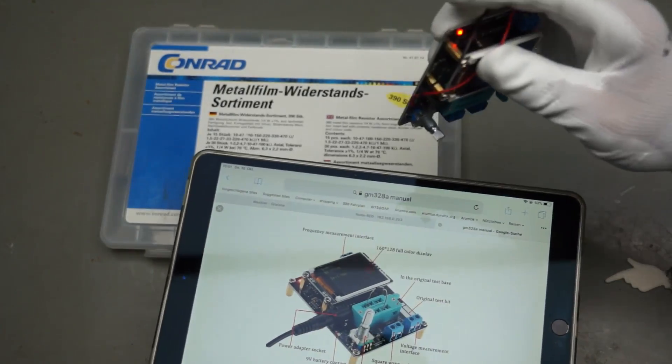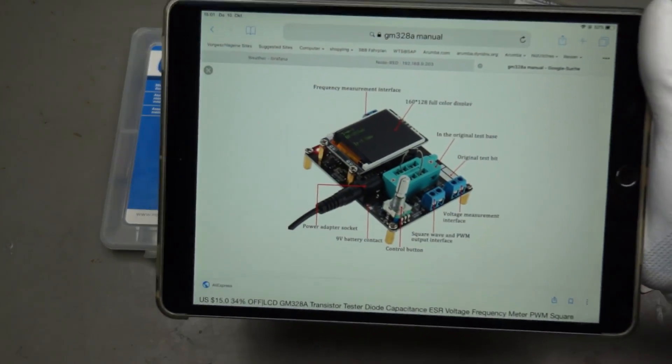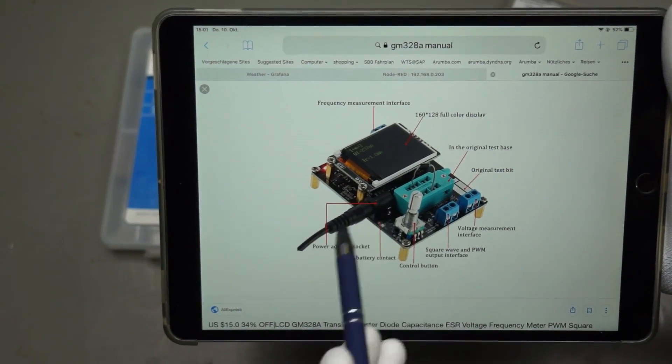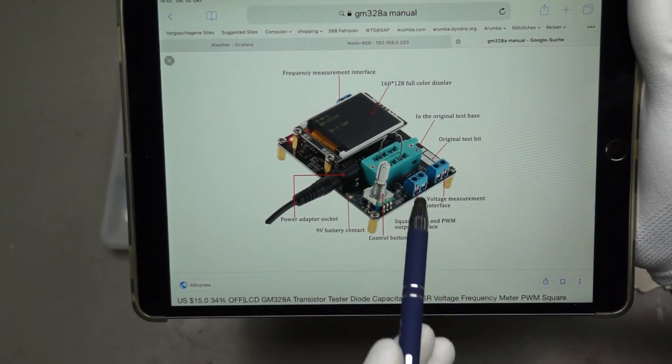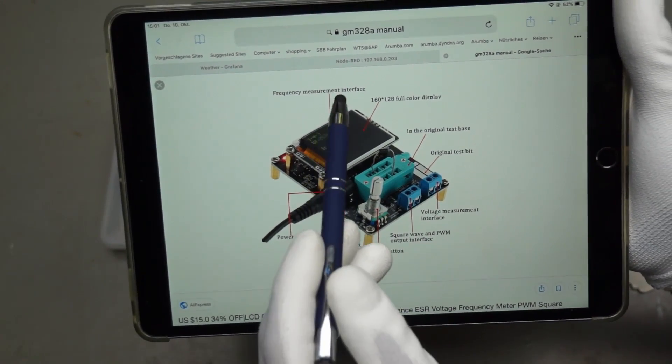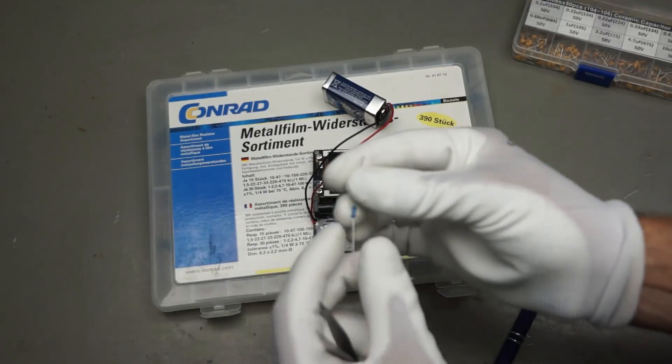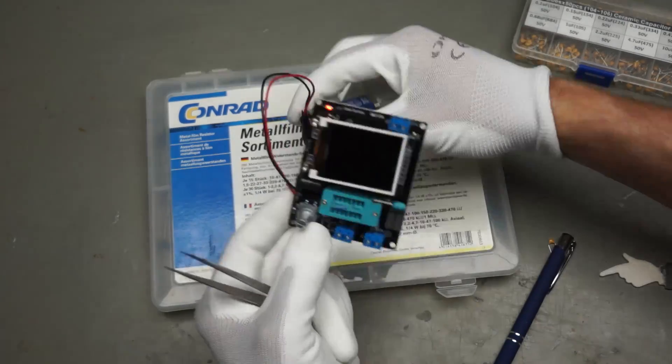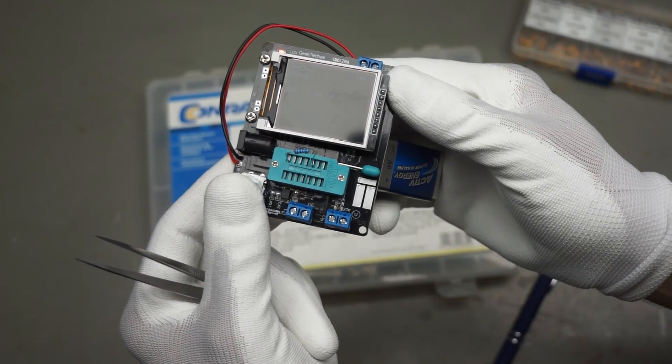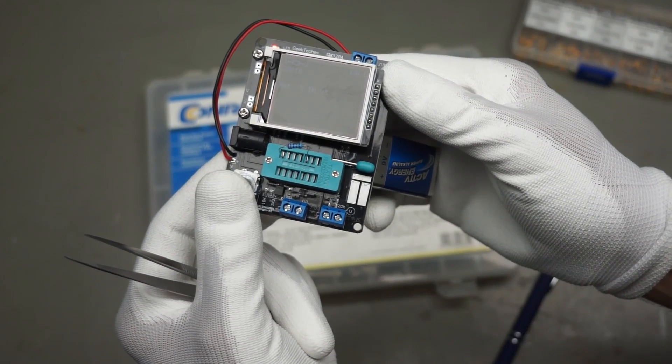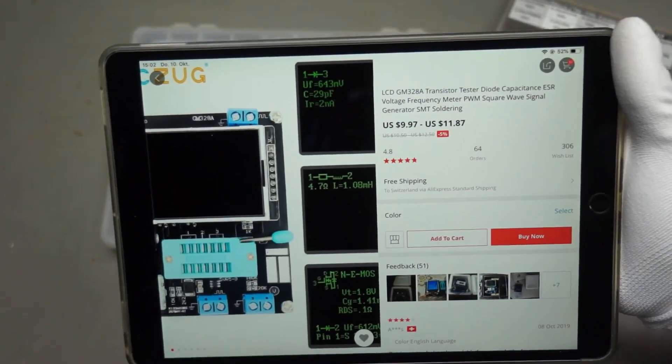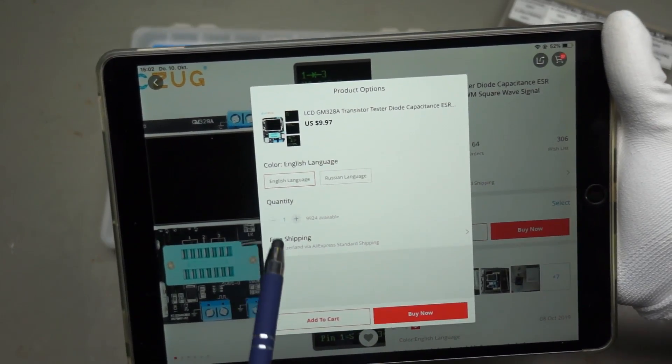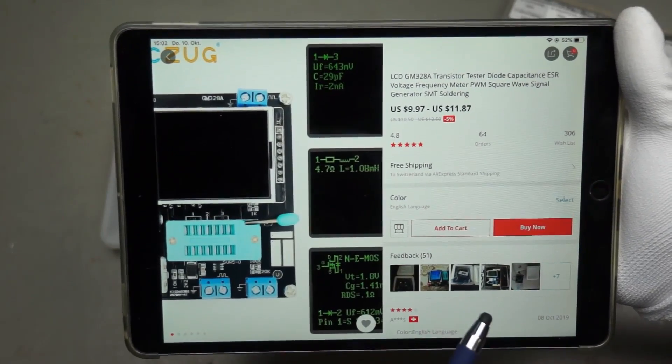By the way, I had to solder the 9-volt battery holder myself. It was not supplied because it has an external power source, but this makes no sense for me for a tester. Here you can measure voltages. Here is the square wave and PWM output and here is the input for frequency measurement. So let's test a resistor. So it is a 2.2 kilo ohm resistor and it shows 2201 ohm, which is quite precise. Here is the listing. It was around $10, free shipping to Switzerland, so the price is definitely okay for this board.